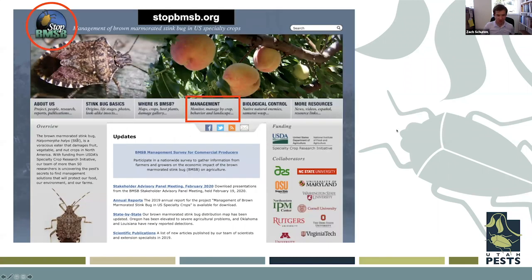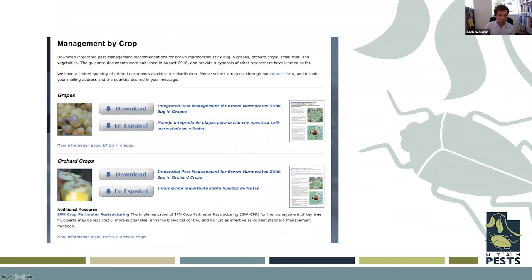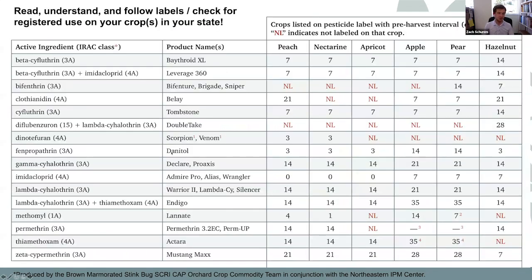A great resource for management is stopbmsb.org. The management tab there provides information by crop, including different chemical controls and integrated pest management tools for grapes, orchard crops, vegetable crops, and more. It lists chemicals, pre-harvest intervals in days, and other details. Importantly, always read and follow the label — every state has different regulations, so verify that the chemical selected is registered for use on your specific crop in your specific state.